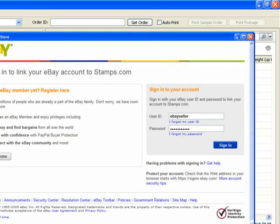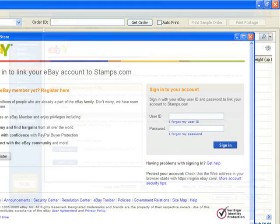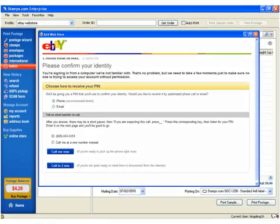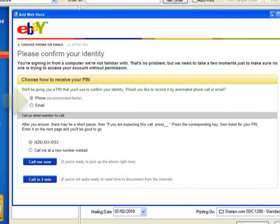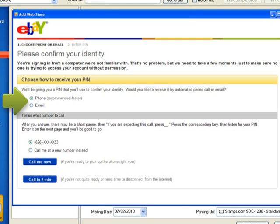Depending on your account, eBay may want to confirm your account with a personal identification number. Choose whether you'd like your PIN sent to you by phone or email. eBay does this process as a precaution to make sure you are the account holder on record.